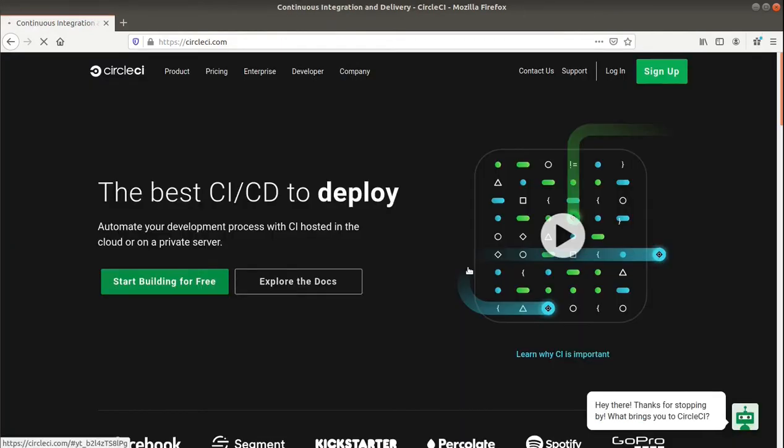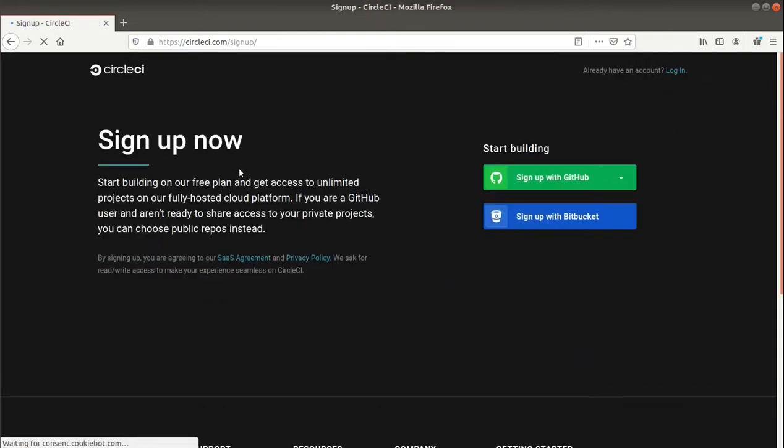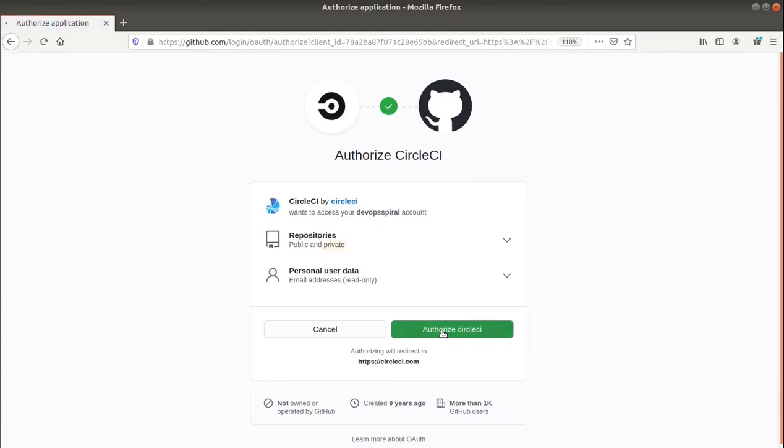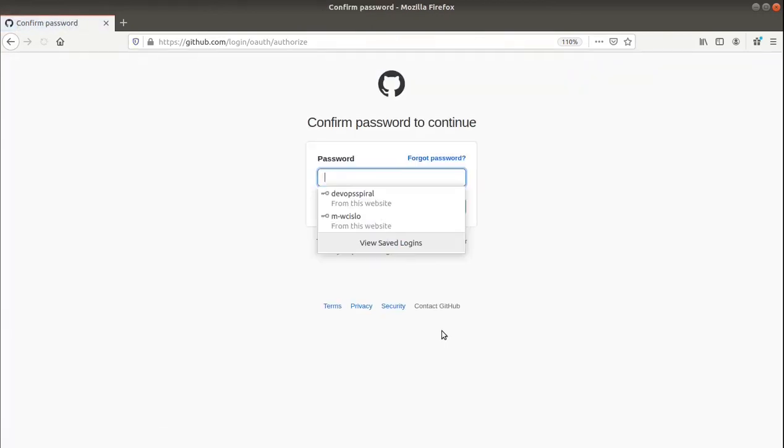To start building anything on your repository, you need to first go to circleci.com, log in with your GitHub account, approve authorization for CircleCI, and you should be all set up.